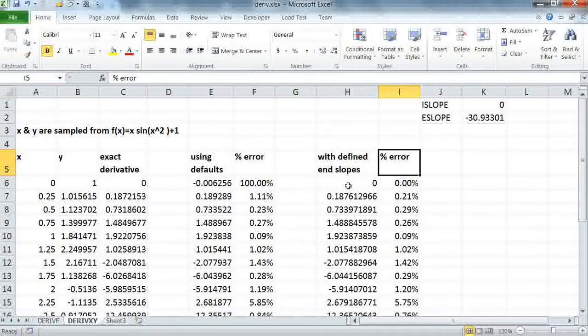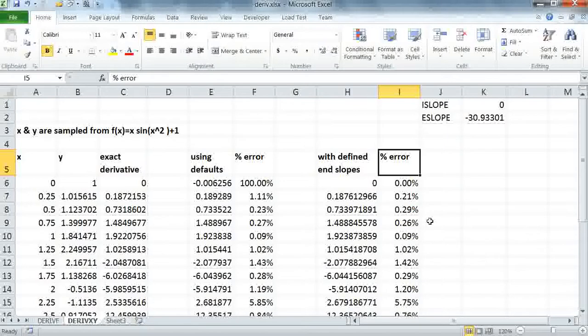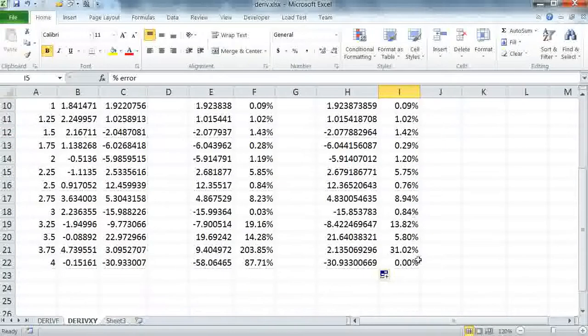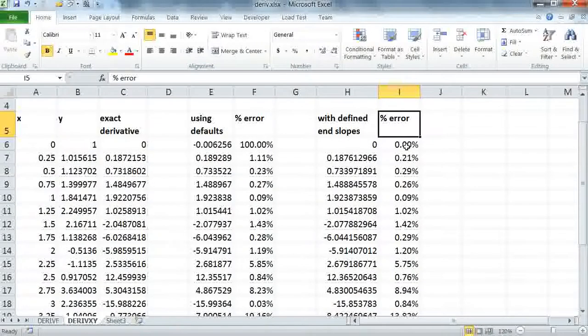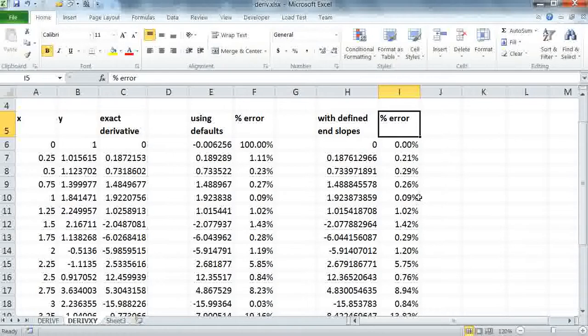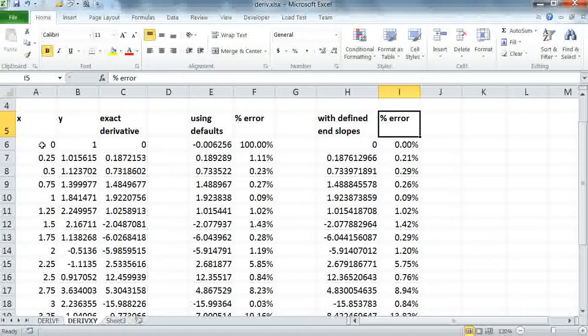In column I, I recompute the error between the numerical calculation and the exact derivative. And as you can see, we have significant improvement in the accuracy near the endpoints. It's a little bit still high towards the end, 30% compared to 200%, but it has improved significantly by specifying the end slopes at the endpoints. Of course, we're working with a coarse mesh here. If we refine this mesh and use a smaller increment, this accuracy will even improve better.